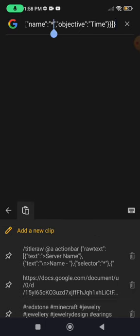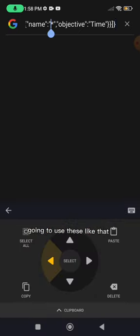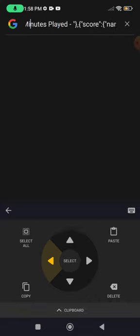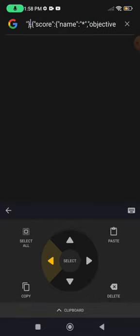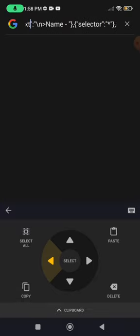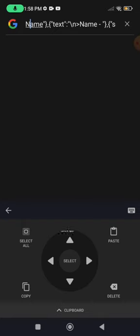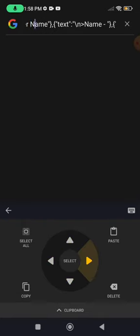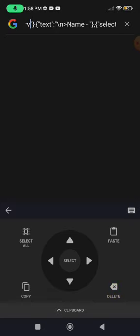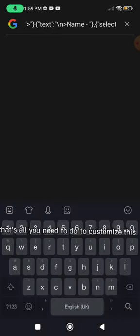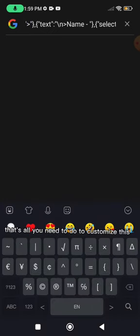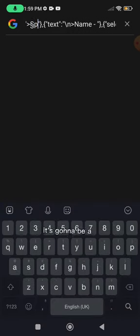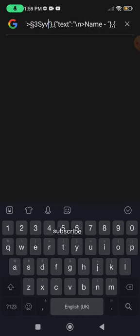It's a really nice command and then we're just going to use this. We're in here and for the server name, you just really need to delete all of these. Make your own, that's right. All you need to do to customize this, we're gonna be subscribe.